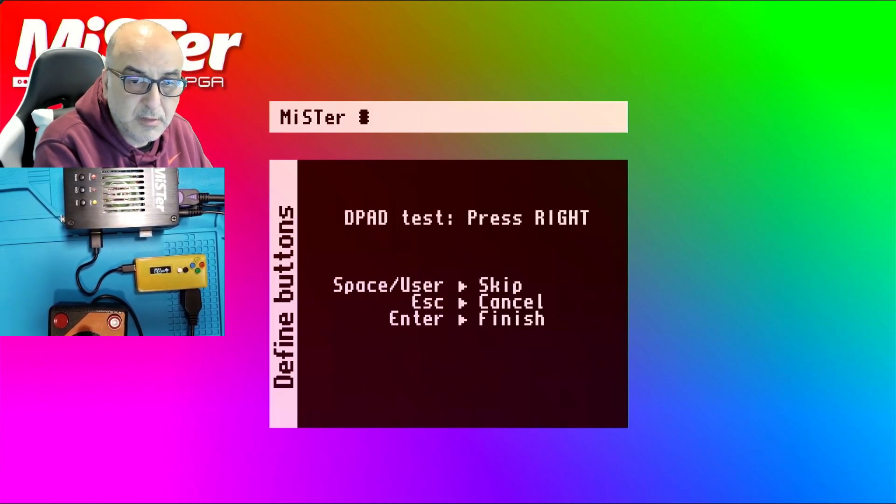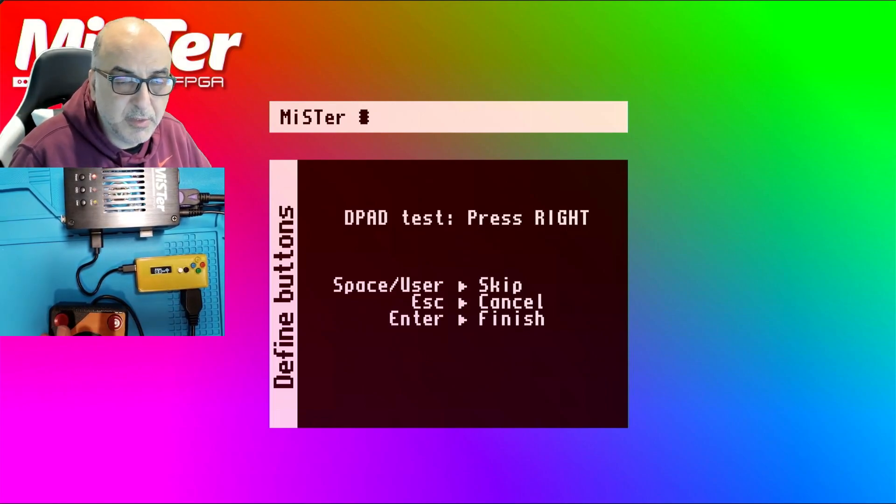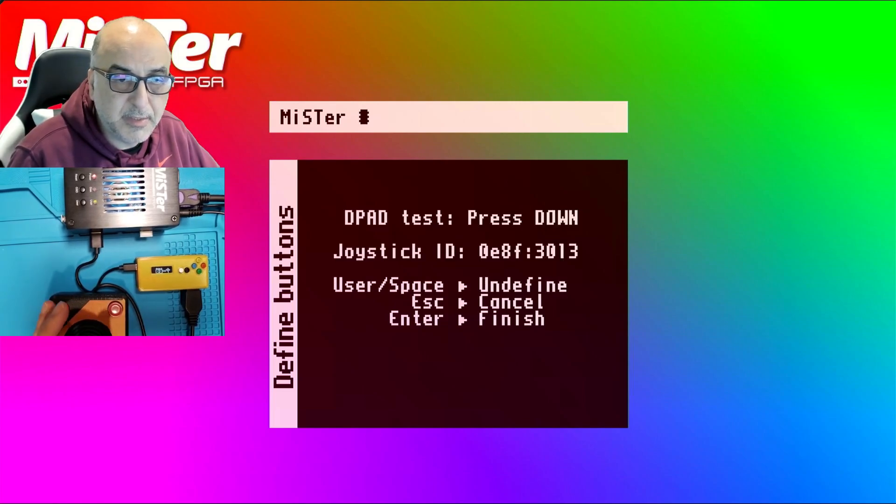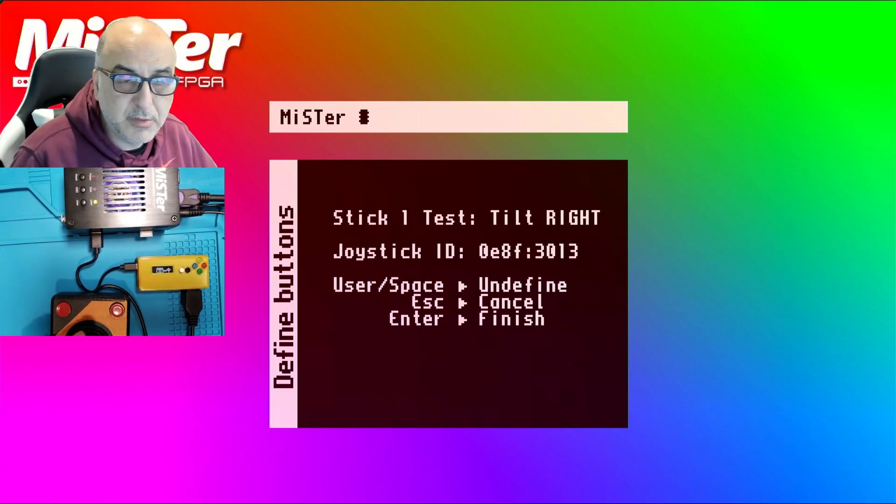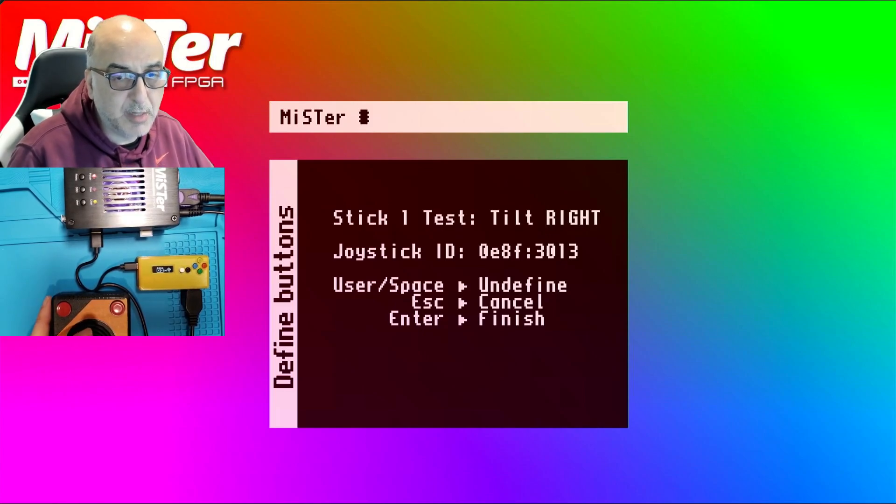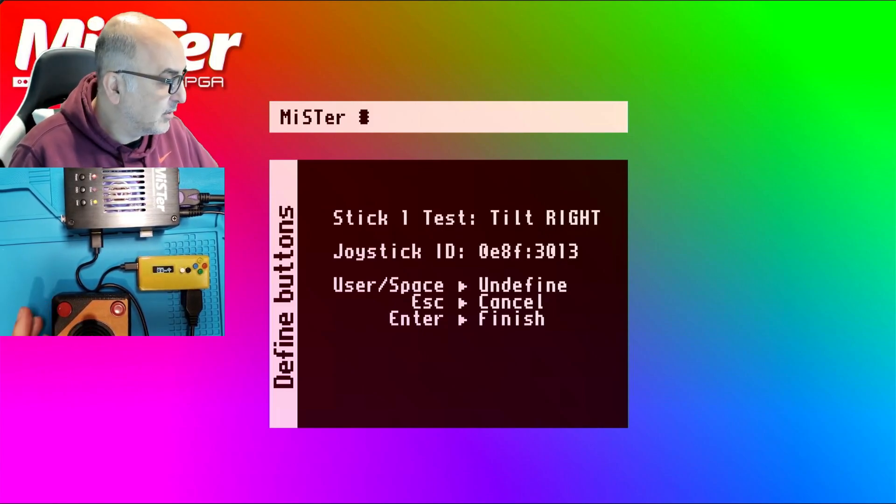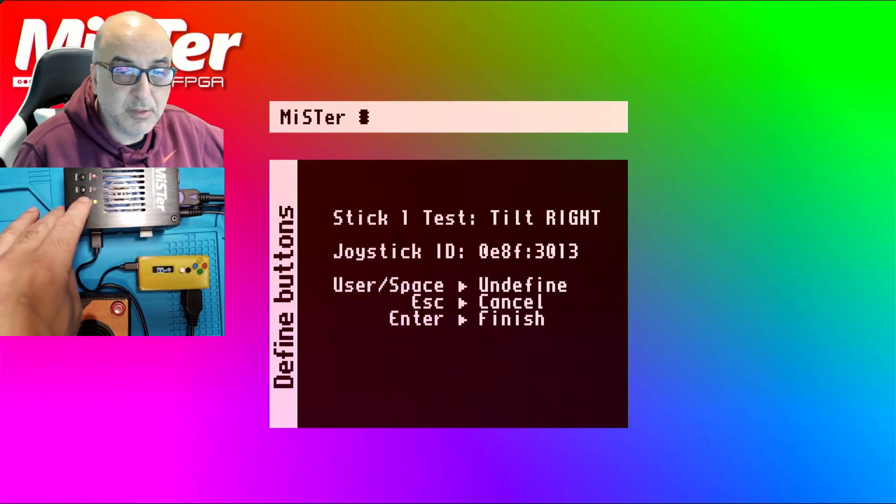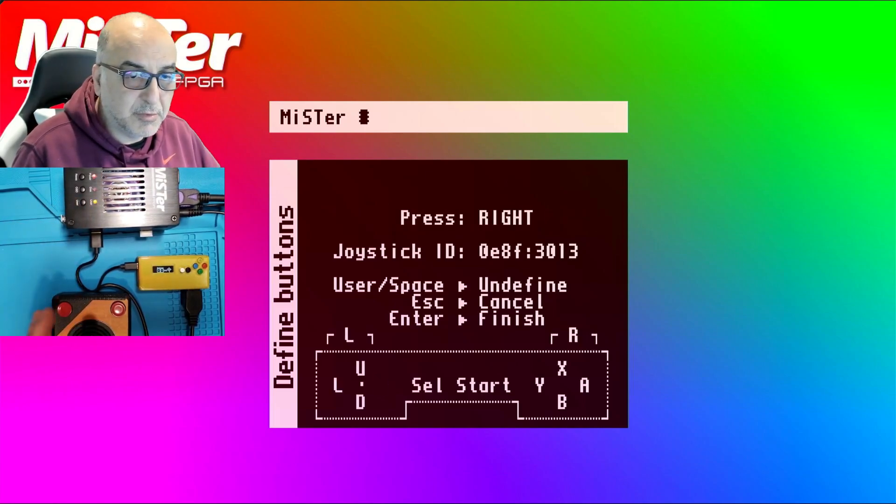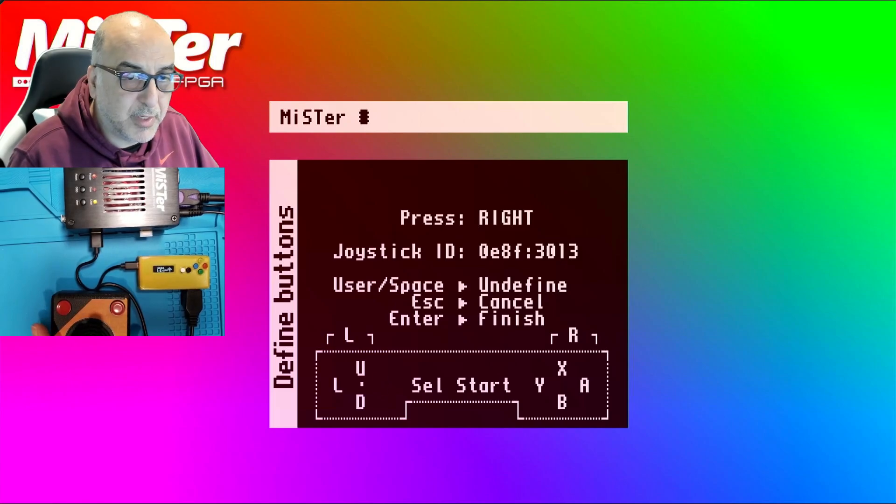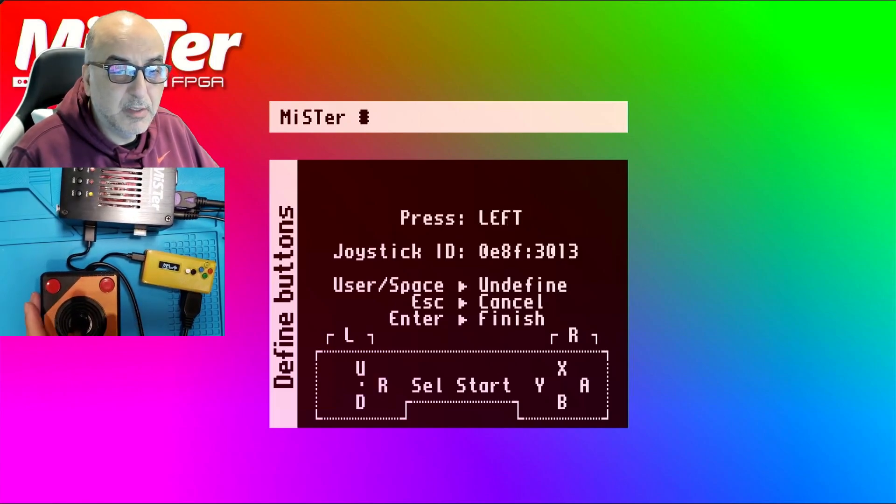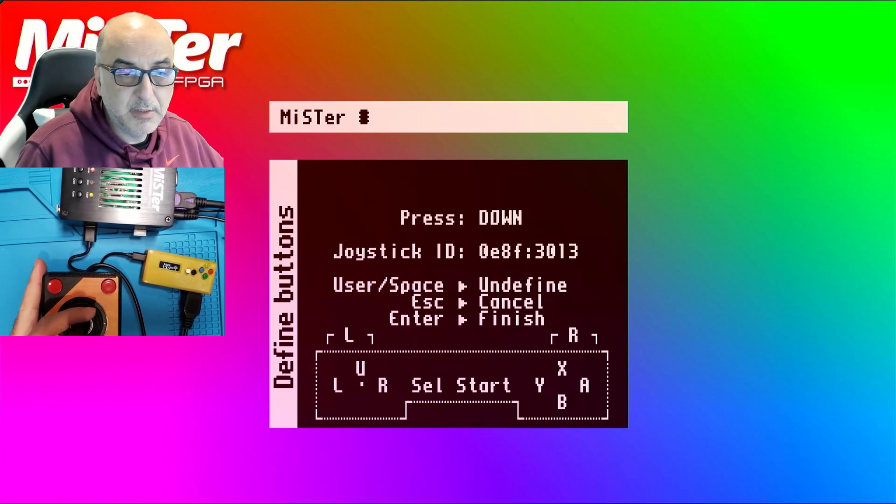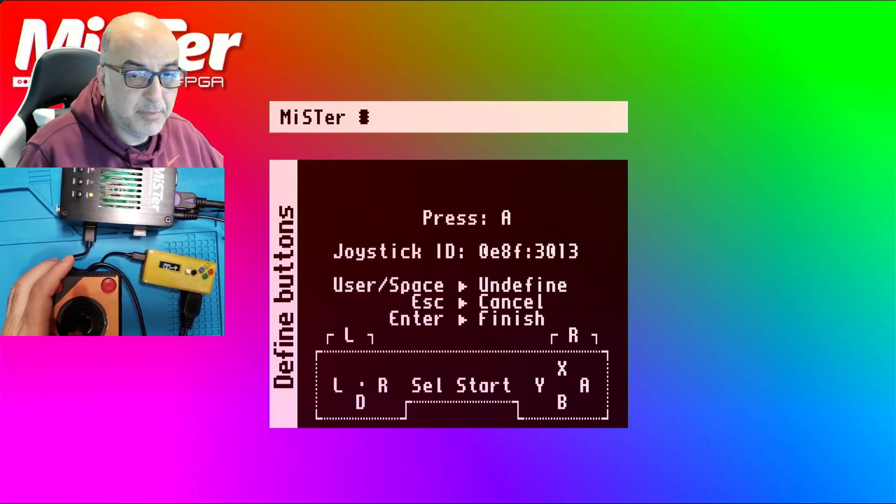So I'm going to go ahead and push escape on my keyboard and notice there is a define joystick buttons. I'm going to select that and then with the device connected, just go ahead and push to the right and then down. You'll notice the joystick ID will come up. And then for the tilt, you want to push the user button to skip. And then you'll come to this screen and then push right on the adapter, left on your joystick, down, up.